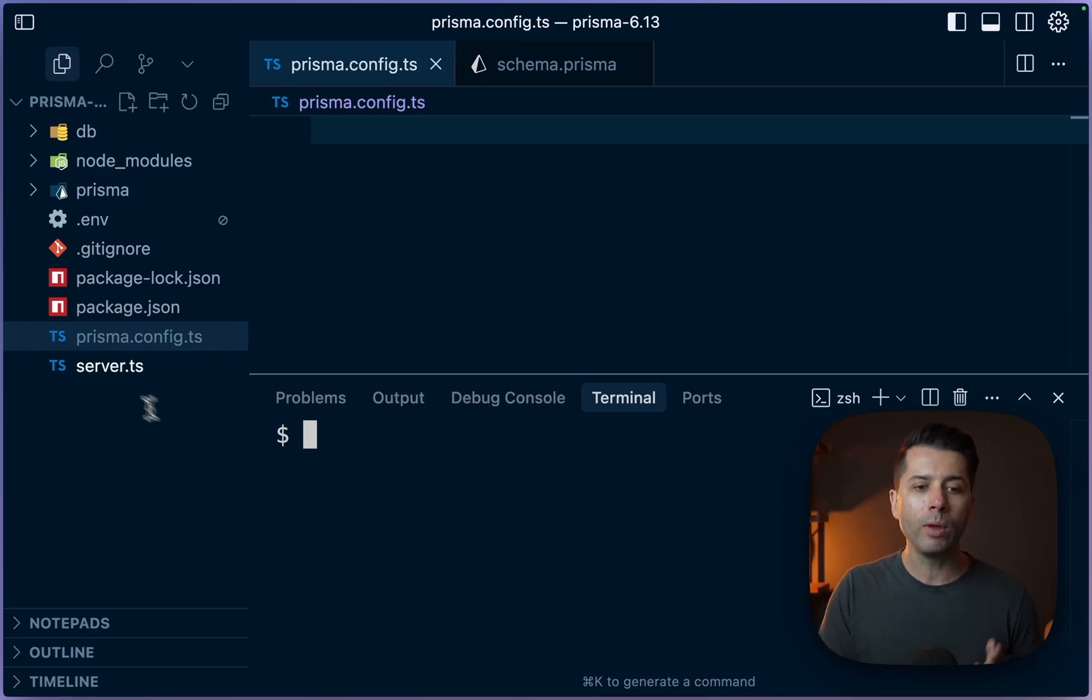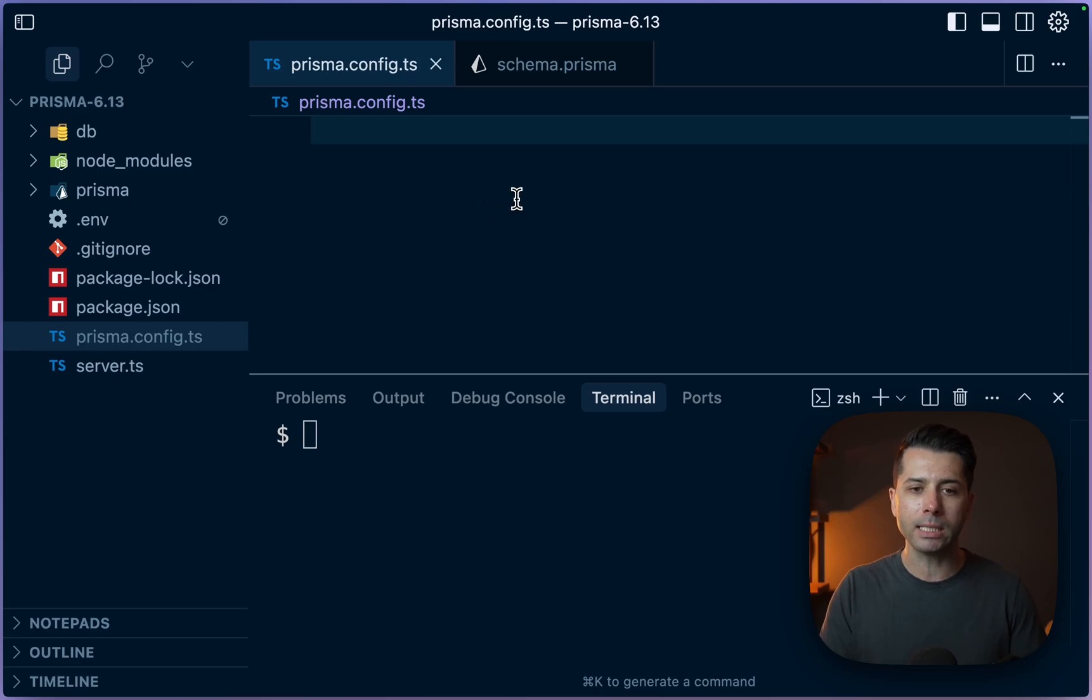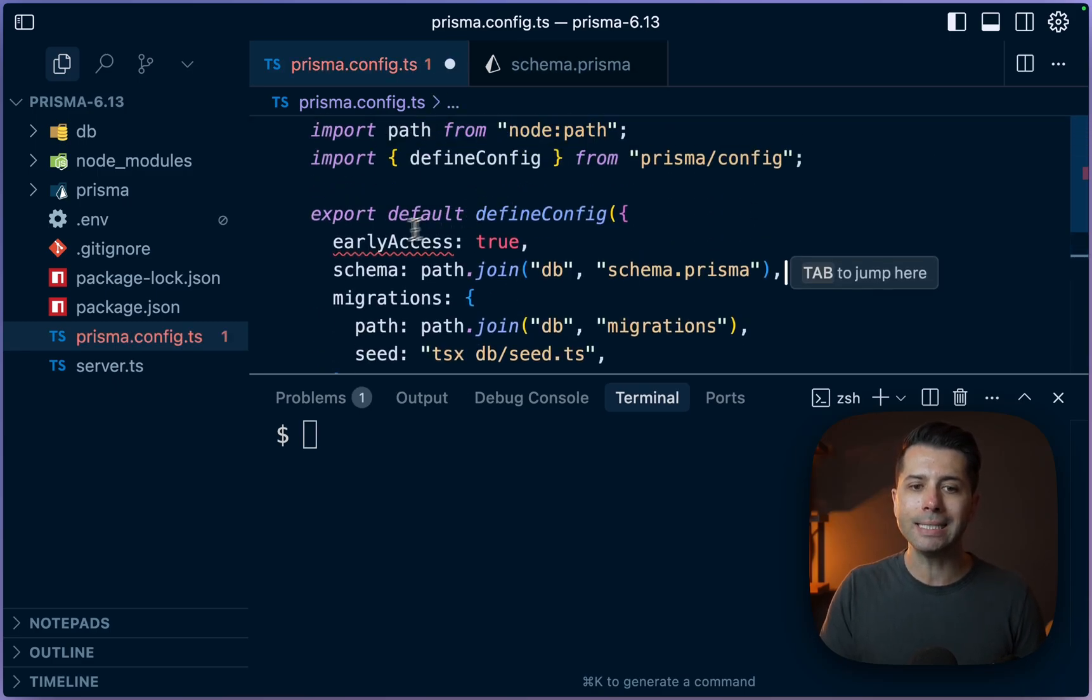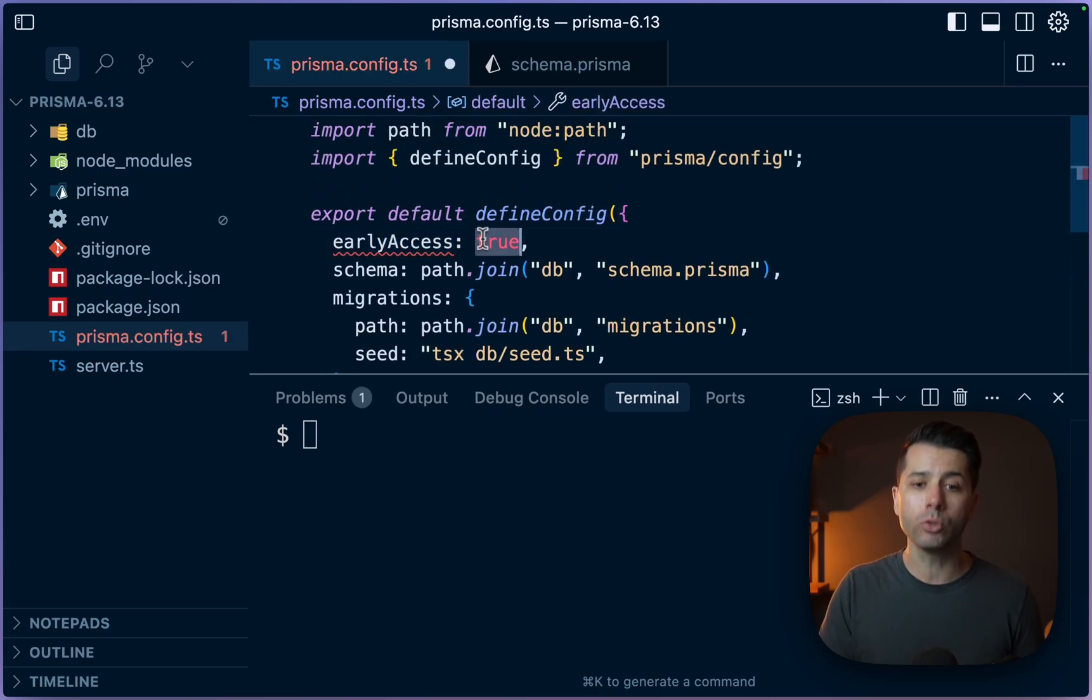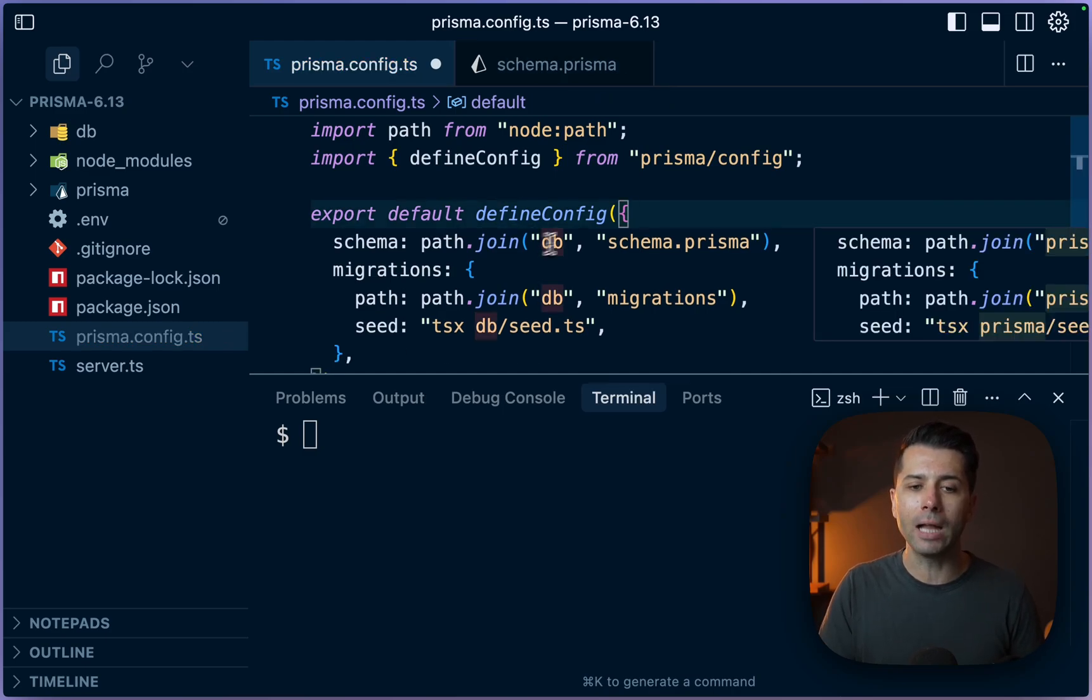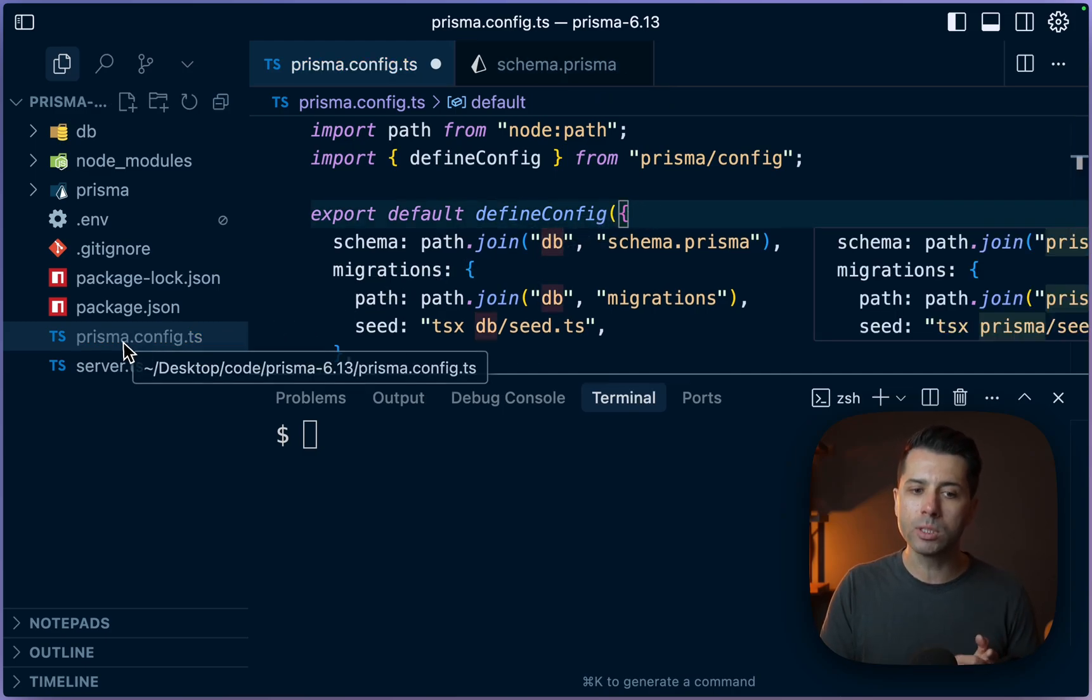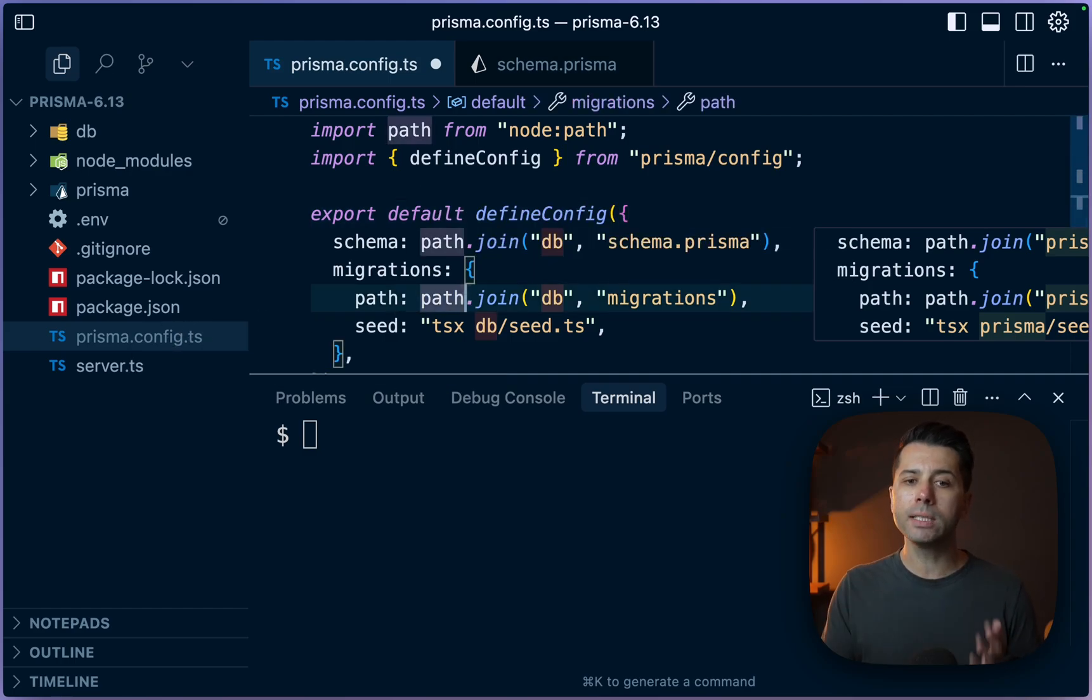We've got prisma.config.ts here, and what you may have seen before is this early access key pointing to true in order to use it. That can now come out. That's no longer a valid field because define config here, the prisma.config.ts file, this is now generally available.